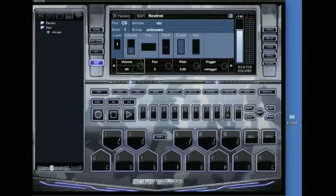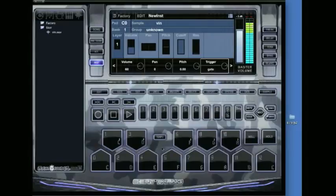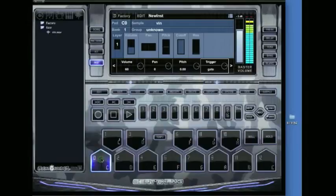First thing I'm going to do is set it on gate. Because I know the sample is about 7 to 10 seconds long. What gate does is when I let up on the key, the sample will stop playing. So once you push the key, the sample starts. And once you let up, the sample stops.